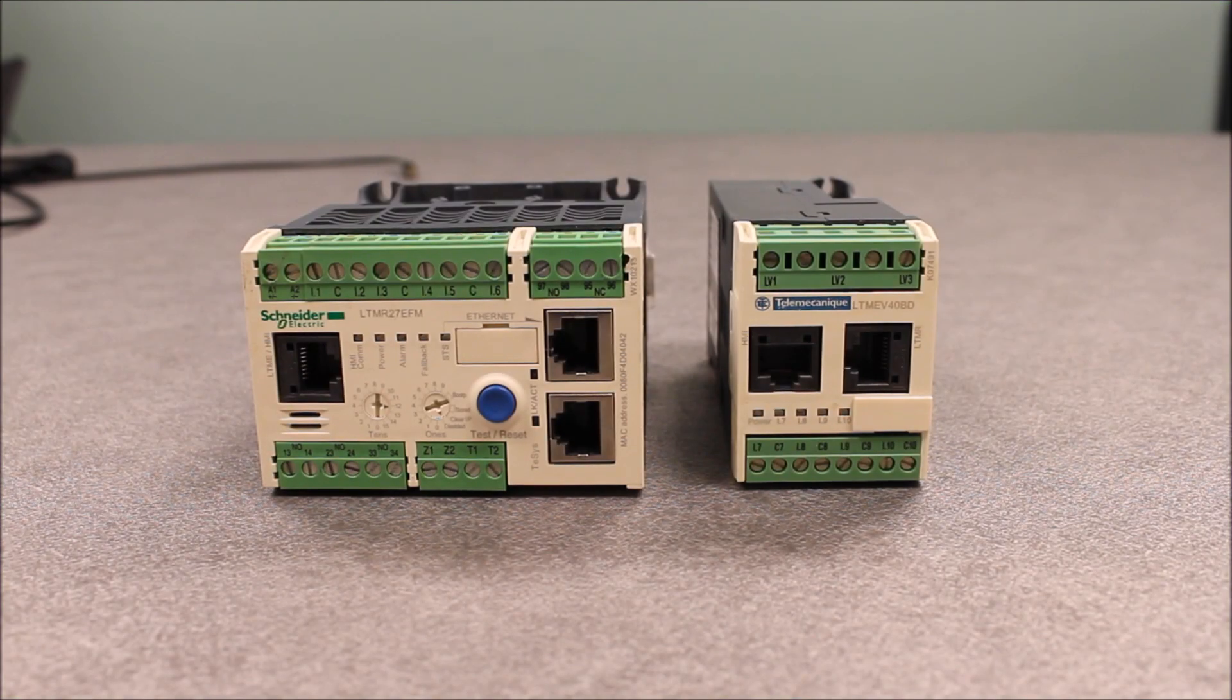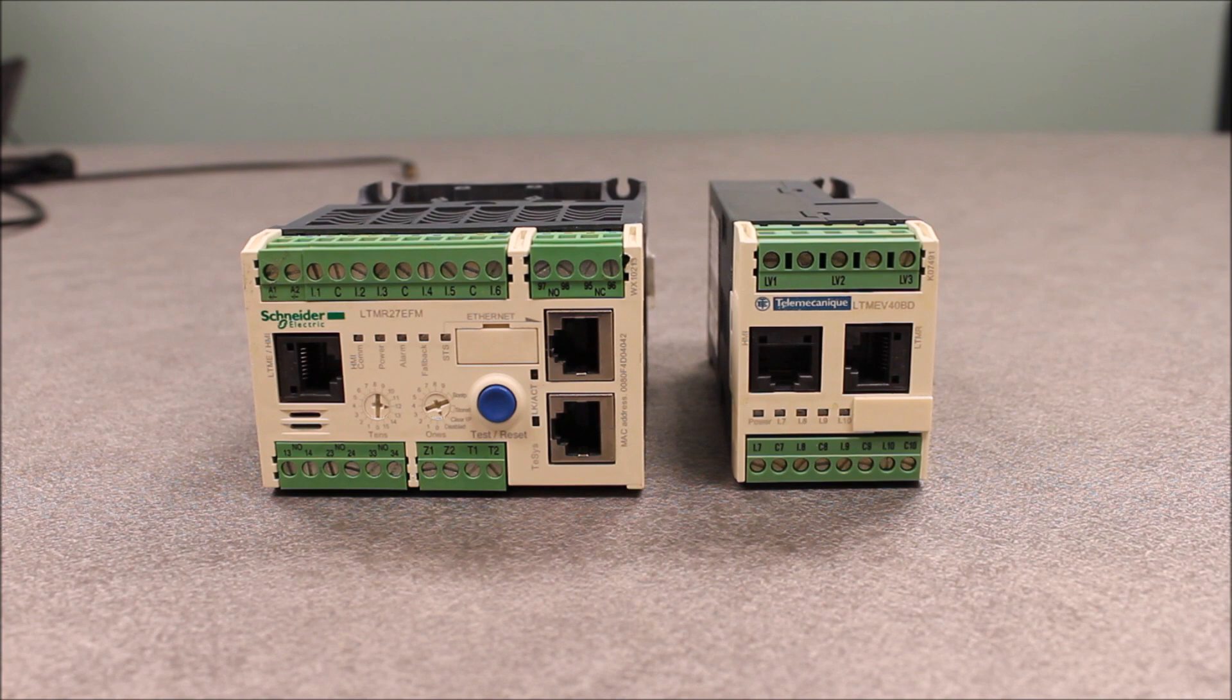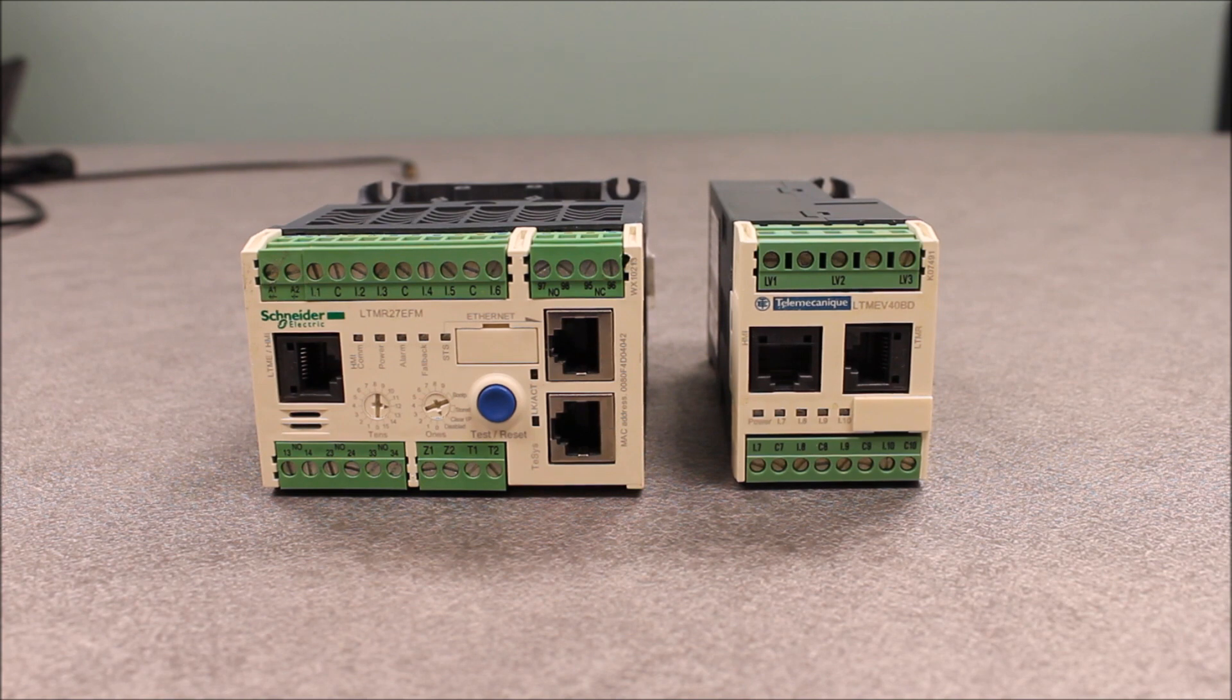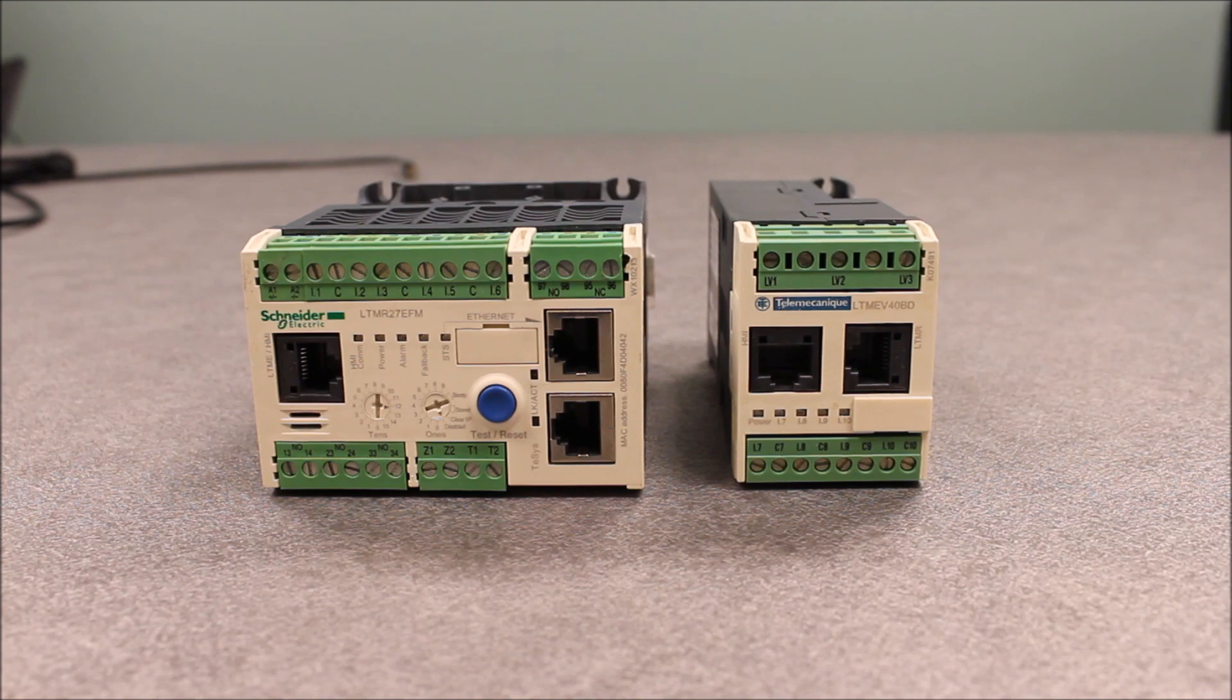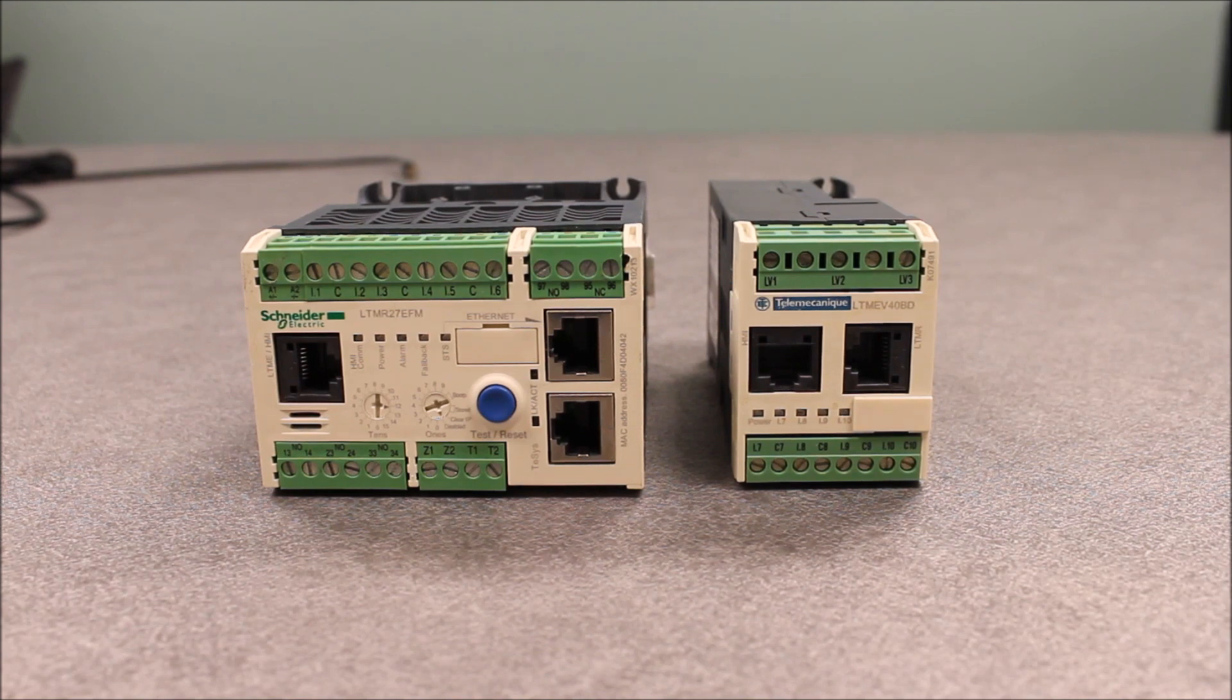In this video, we're going to talk about the expansion modules that can be connected to a T-SUSD module controller. There's really two types of expansion modules.